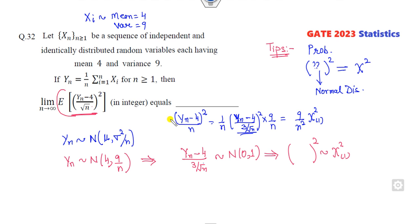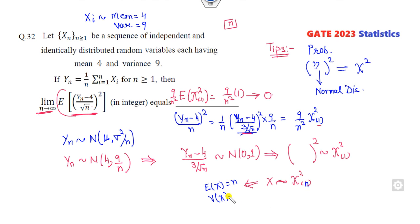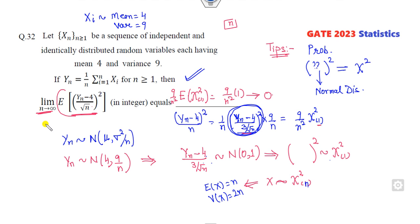Now you need to find the expected value. The constant 9/n can be taken outside. The expected value of the chi-square with 1 degree of freedom — remember, the mean of the chi-square distribution is n (the degrees of freedom), so here it is 1. Finally, take the limit as n approaches infinity: 9/n times 1 goes to 0. Remember: if X follows chi-square with n degrees of freedom, the mean is n and the variance is 2n.